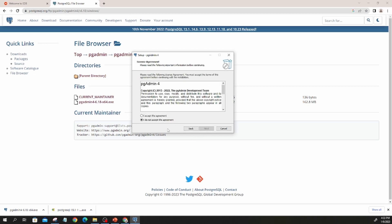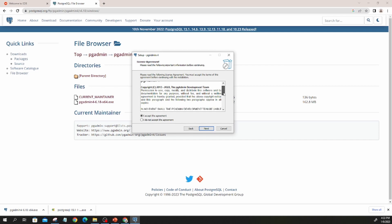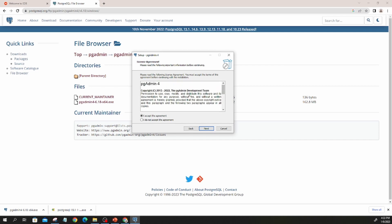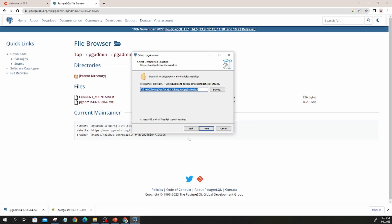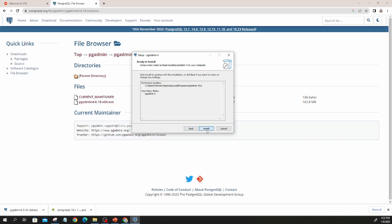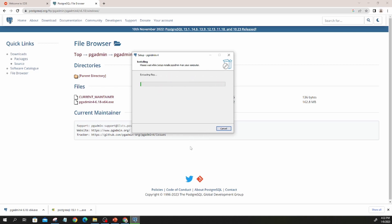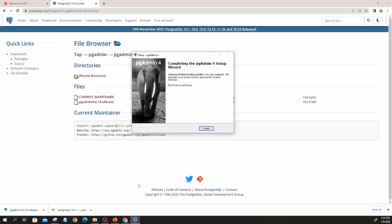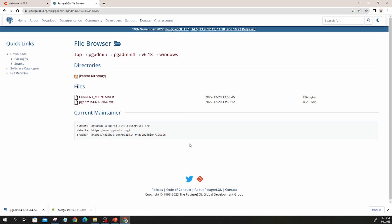I click next. I accept the agreement — take some time to go over the agreement and accept it. Then the installation location — I keep it as the default location. For PGAdmin4, 'don't create a start menu folder' — I can just leave that unchecked. Go to the next one and click install. Now it is installing. I'm going to pause the video and then come back when it's finished. This has finished installation — let us click finish.